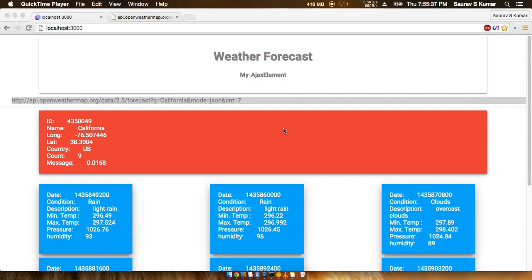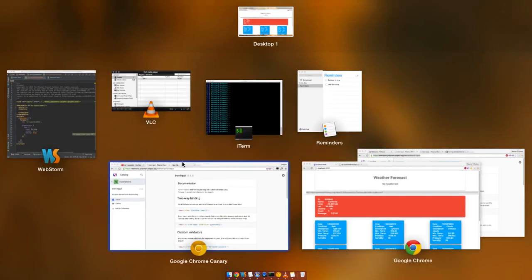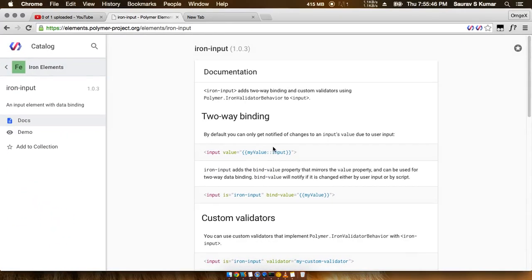Now talking about iron input, if you just go onto the iron input docs out here, we see that the iron input belongs to the iron elements category of the polymer.